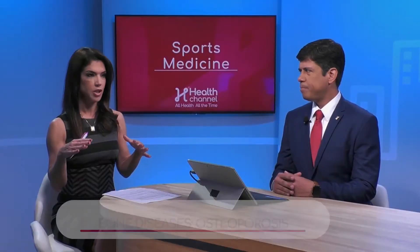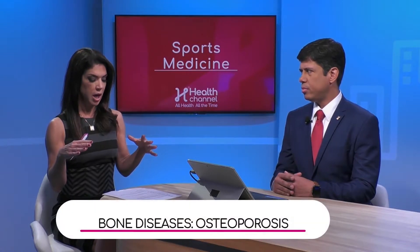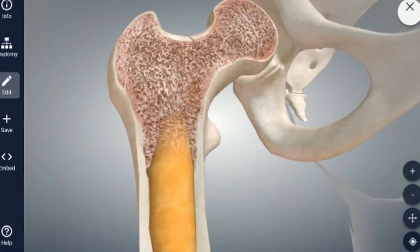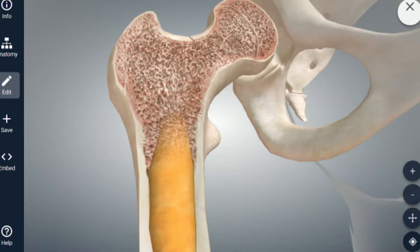So let's start defining it. Osteoporosis means porous bone, and we have a 3D image of a femur bone. Let's show that to our viewers — tell us what's going on here and what osteoporosis is. So walk on over to our 3D image; obviously a very serious situation in this picture.